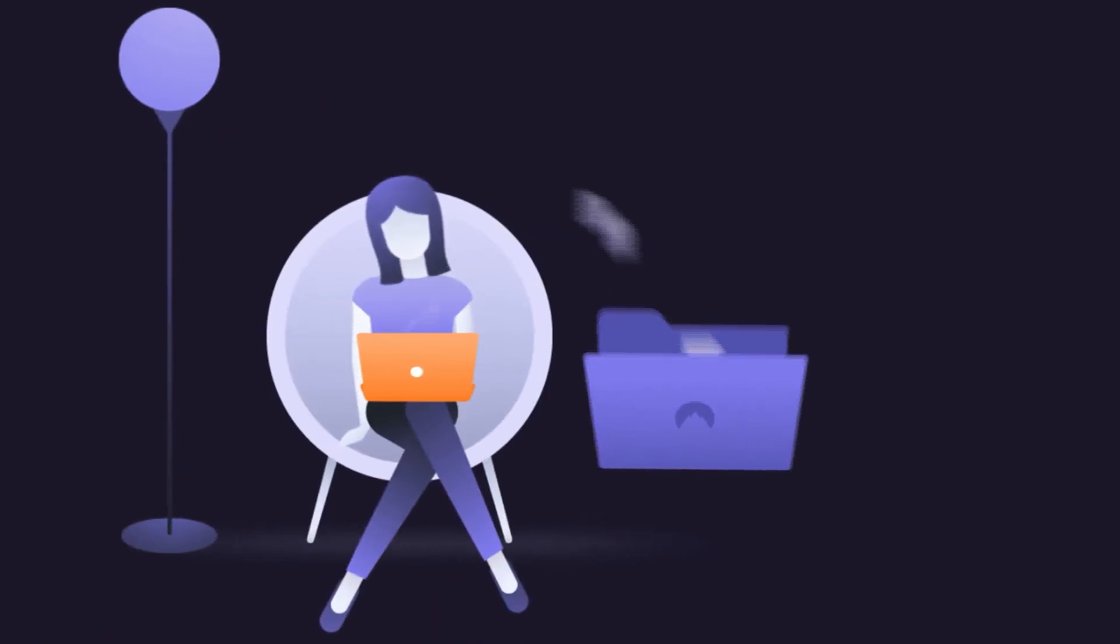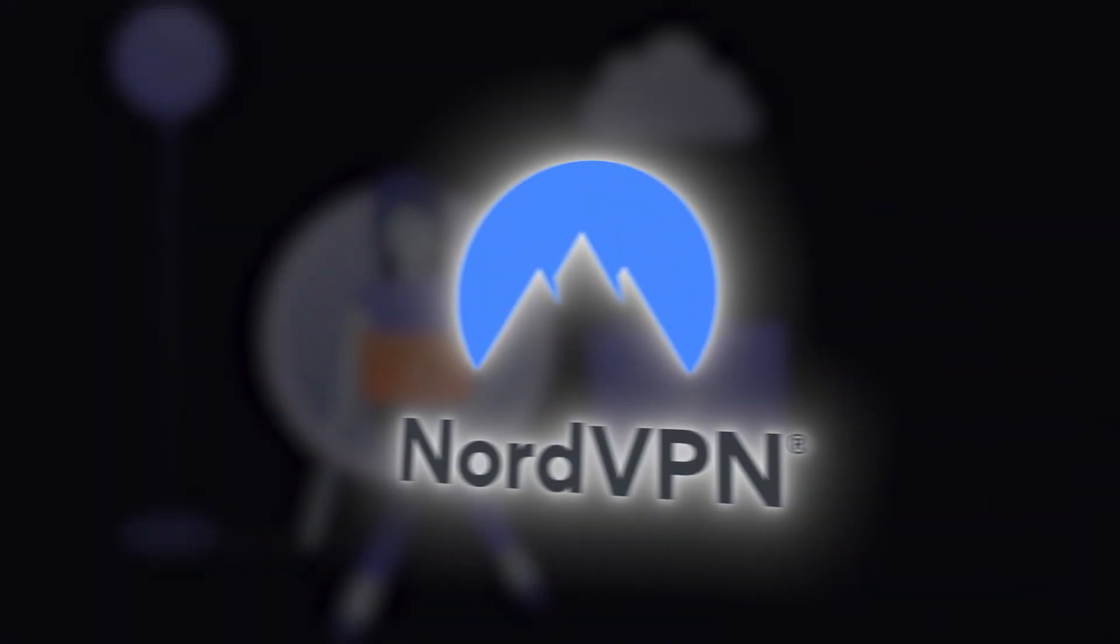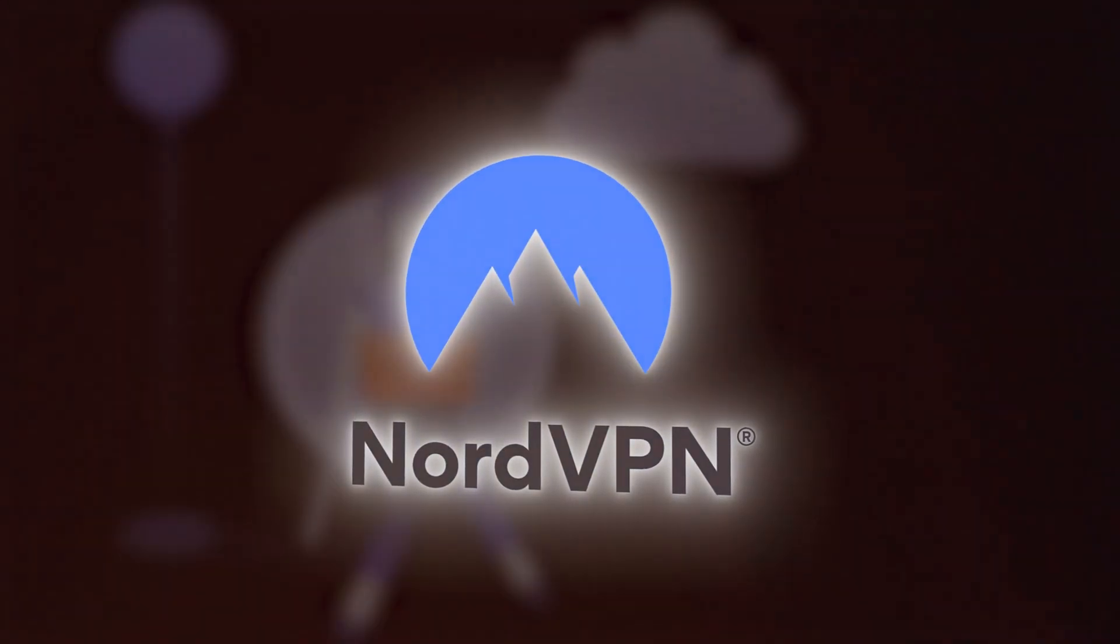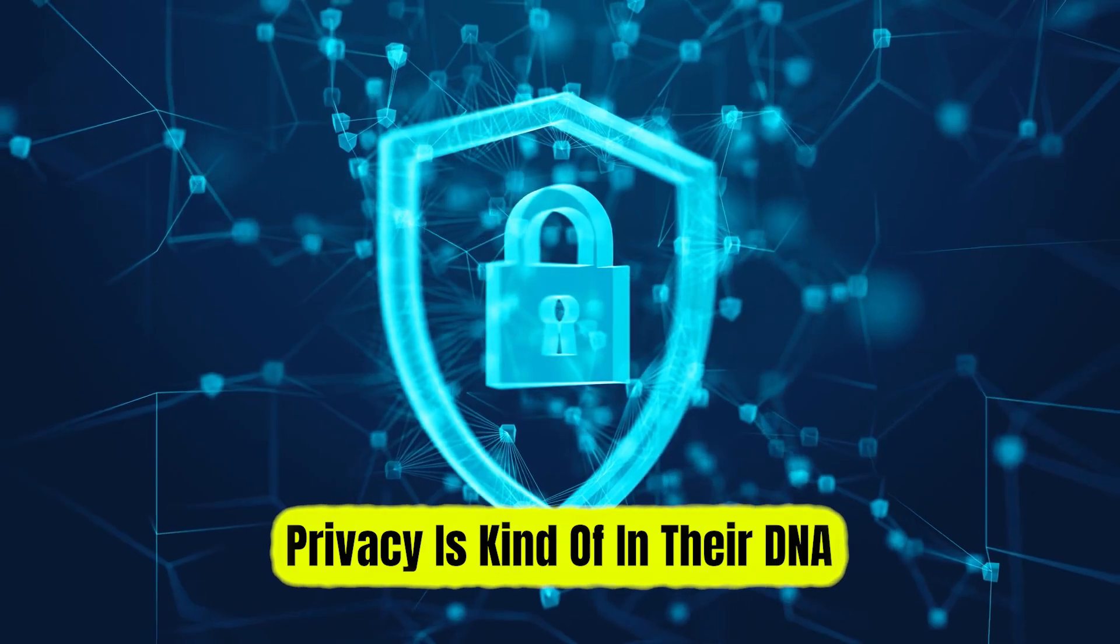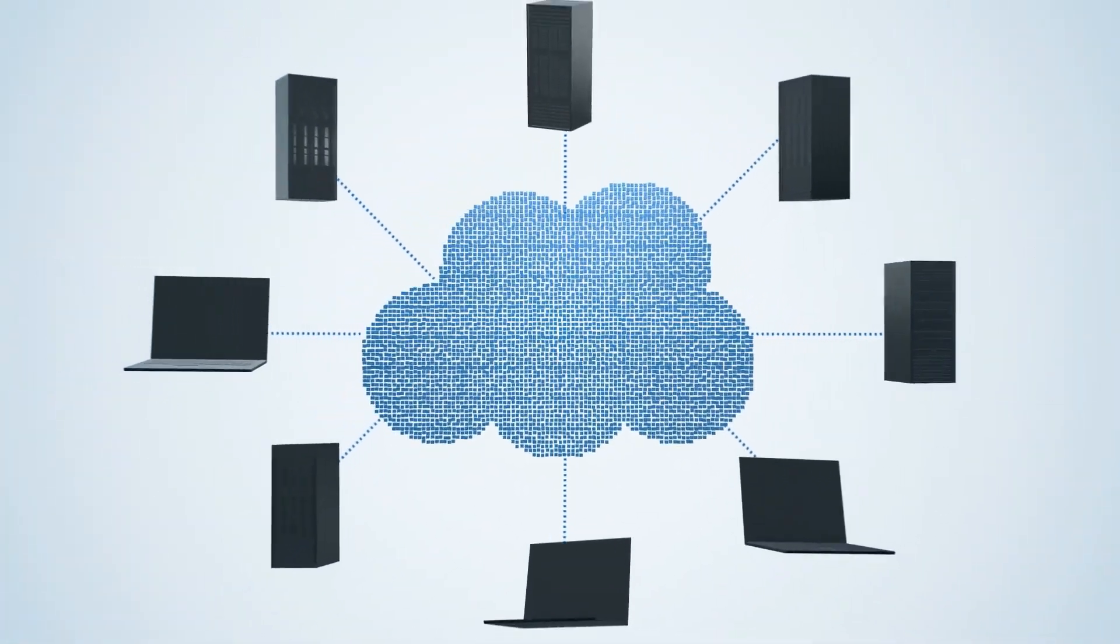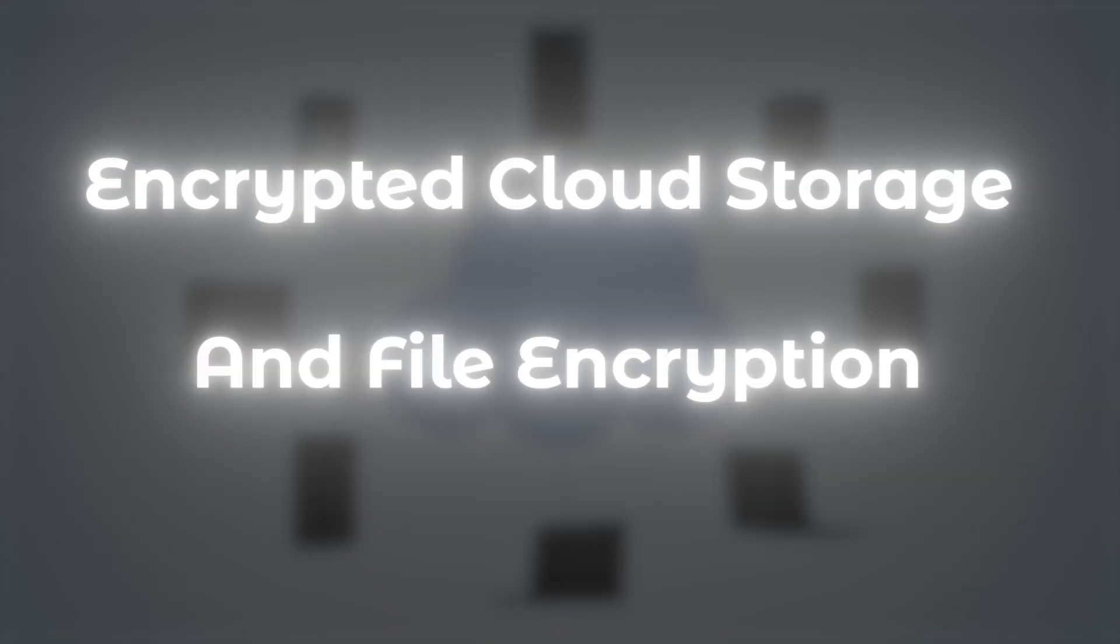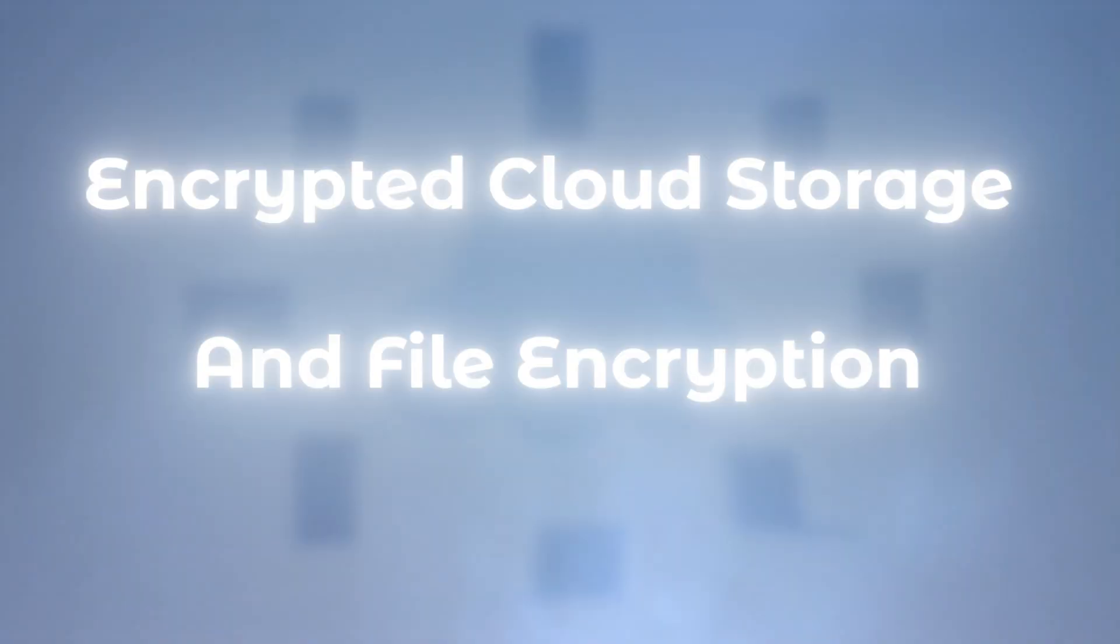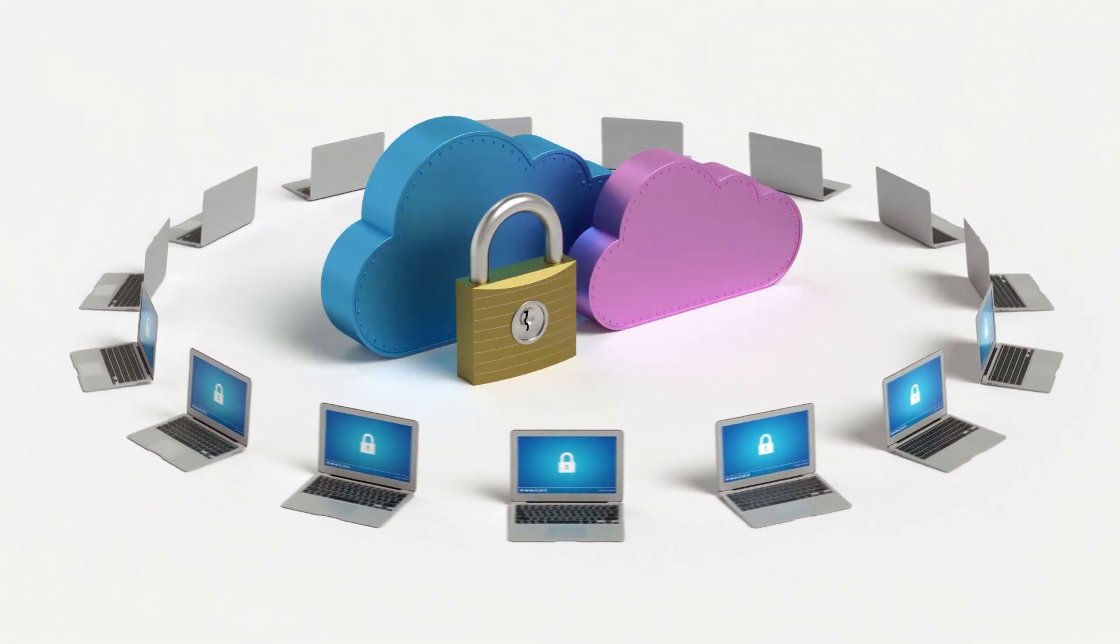NordLocker is created by the same cybersecurity company behind NordVPN. So yeah, privacy is kind of in their DNA. NordLocker focuses specifically on encrypted cloud storage and file encryption, allowing you to lock up sensitive data, either in the cloud or locally, before it ever leaves your device.